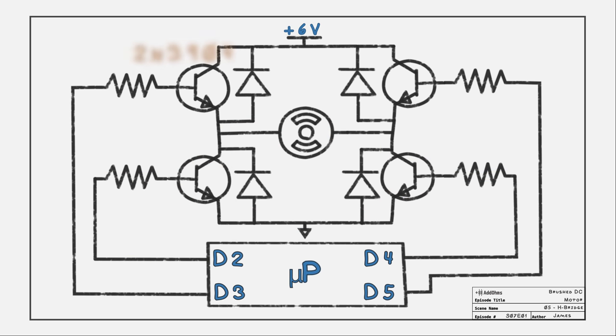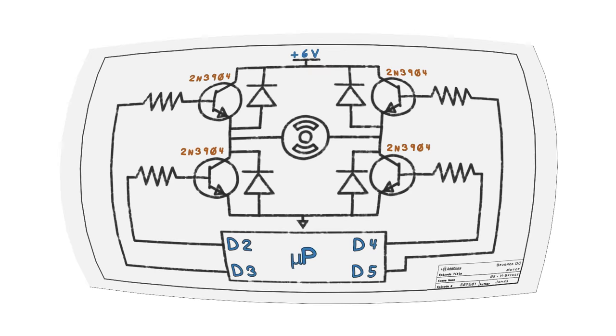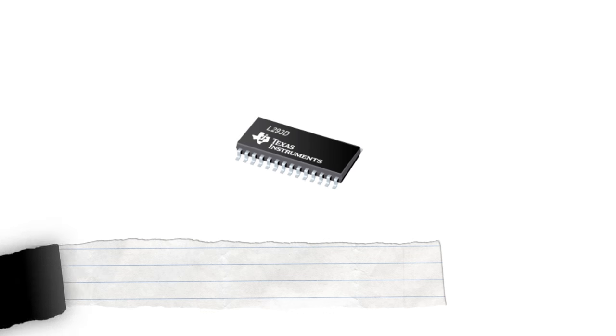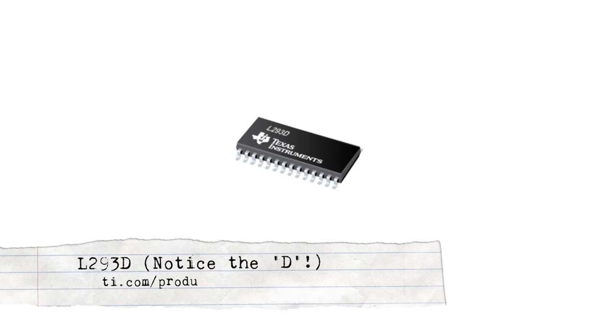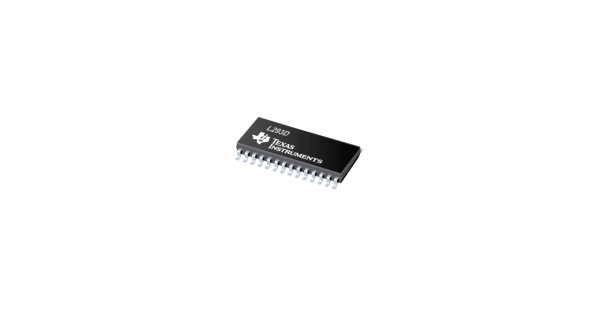This circuit can be built with discrete BJTs like the 3904, or you can design with something like the L293D, which has all of the transistors and protection diodes built in.